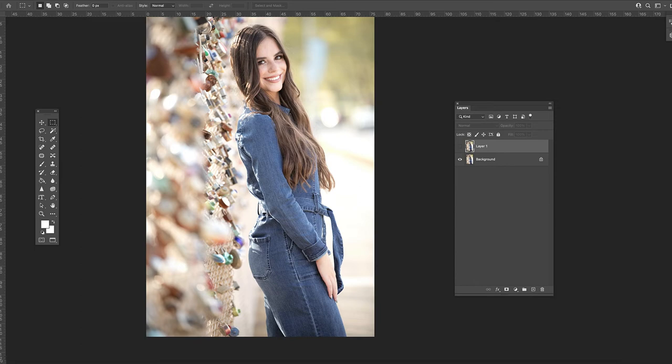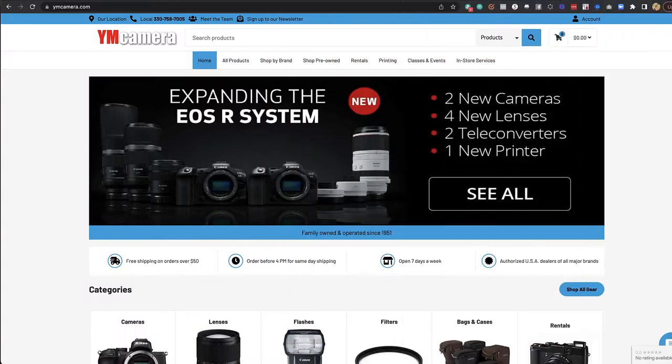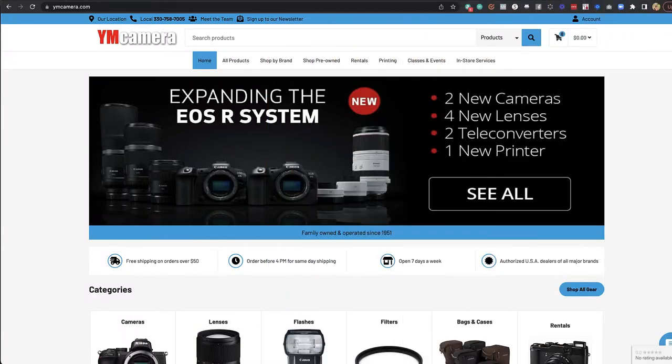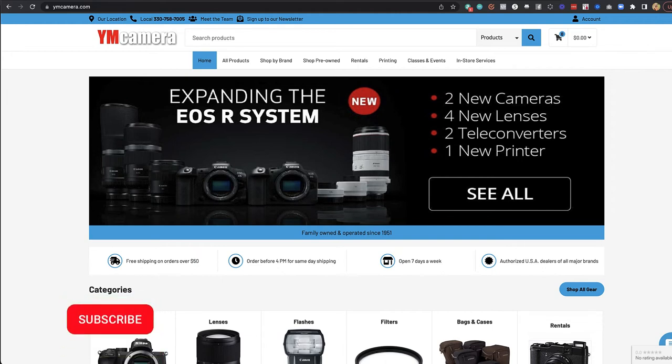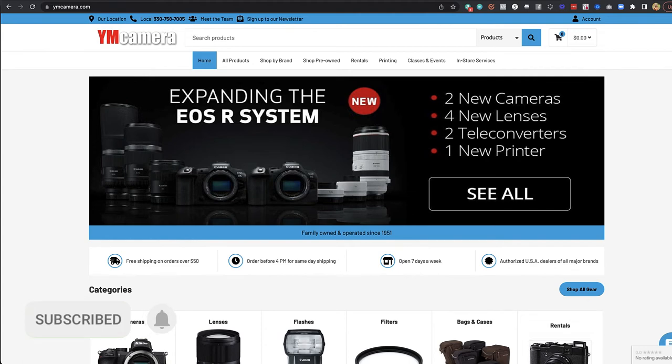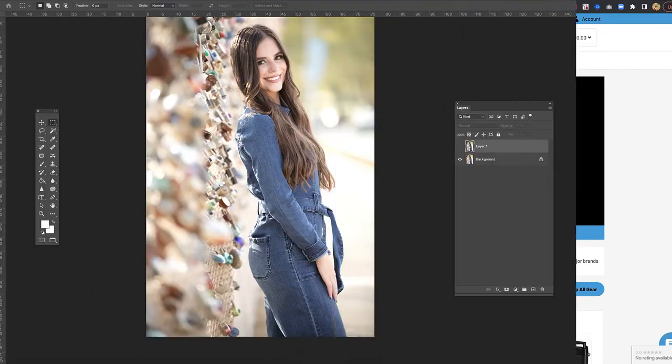In this video, we are going to adjust clothing inside of Photoshop. But first, please check out our sponsor, ymcamera.com, for all of your photography needs. And if you're enjoying these videos, please subscribe, leave a comment, and share with your photographer friends. It helps us to produce more content.